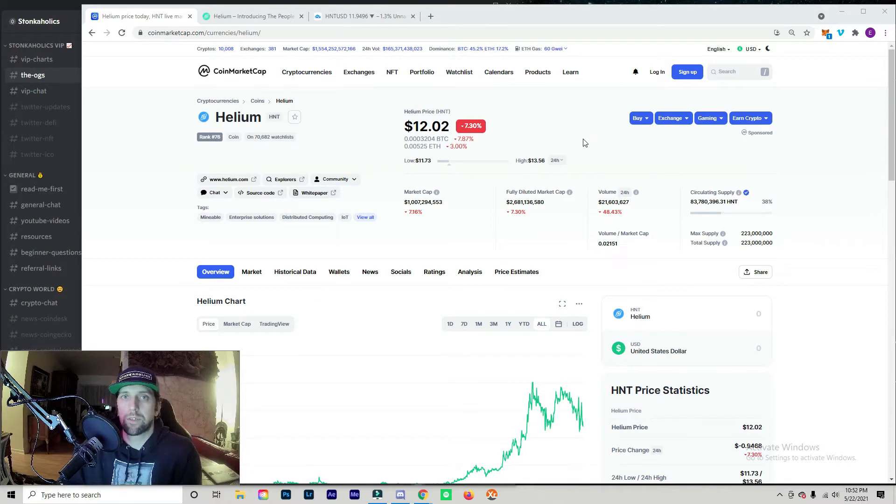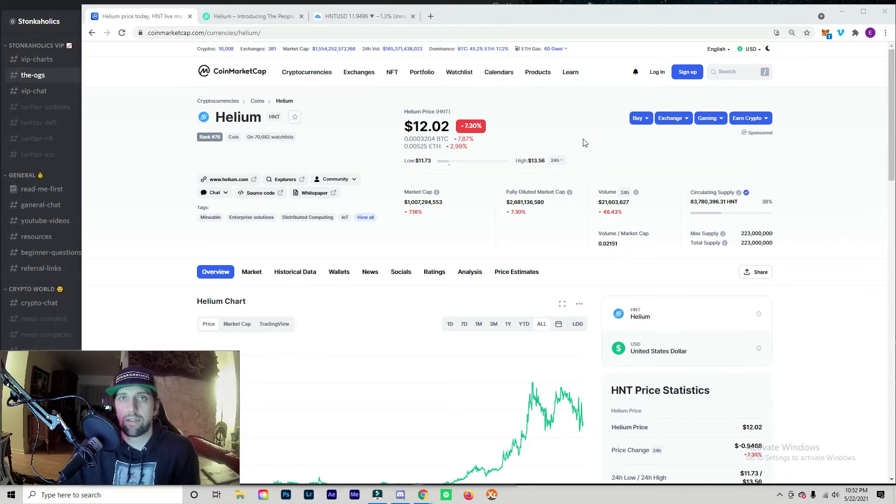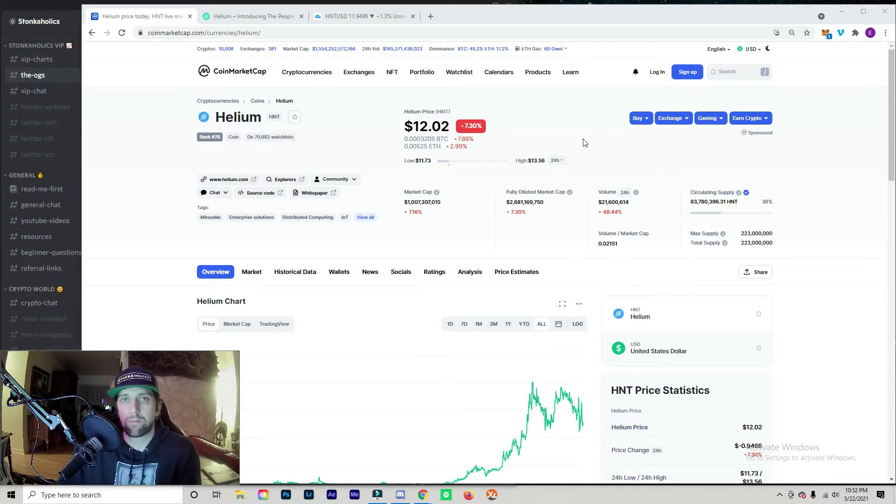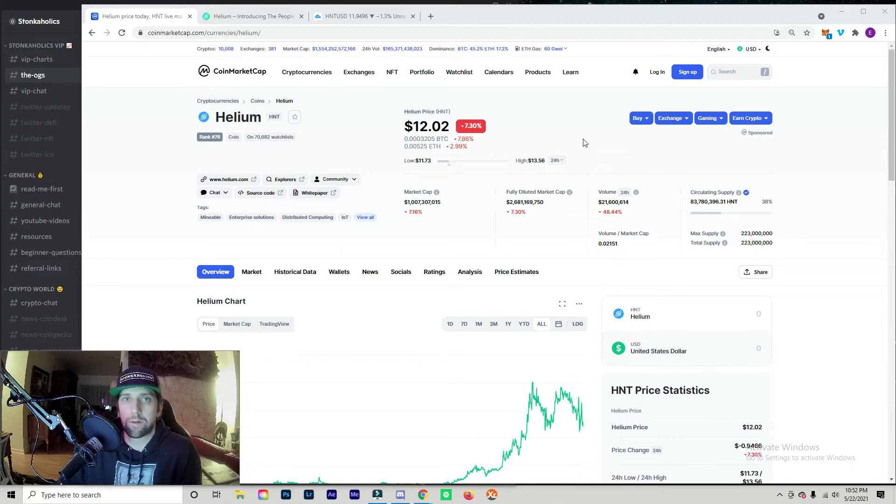We'll be going over the price predictions and a little bit about what Helium token is, talking about the miner to set up for the next video when I discuss setting up the miner, and then the final wrap up a month later on how much these miners will make you in a month.